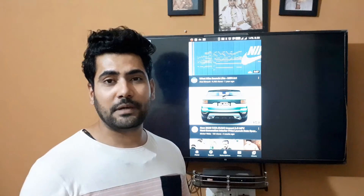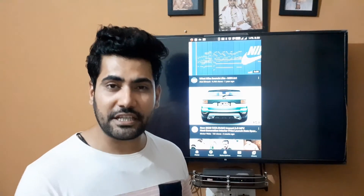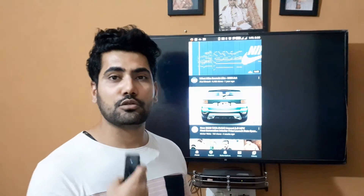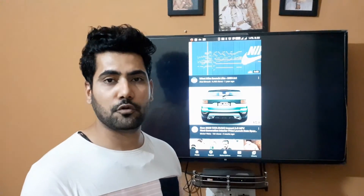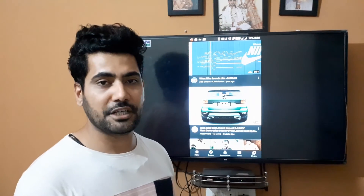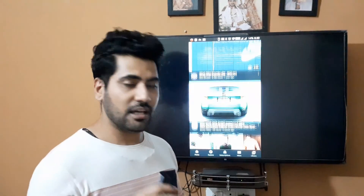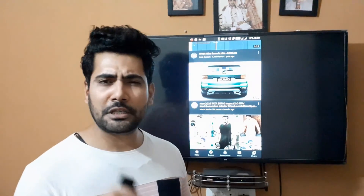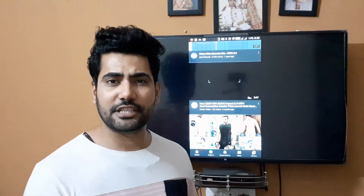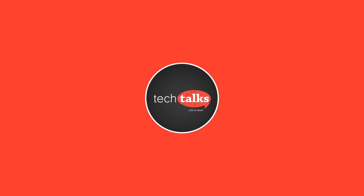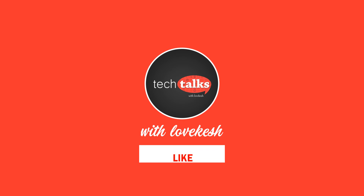If you like this video, please like it. If you have any issues, comment. Like, share, and if you are new, follow my page — Tech Talk With Love. Till next time, Jai Hind!